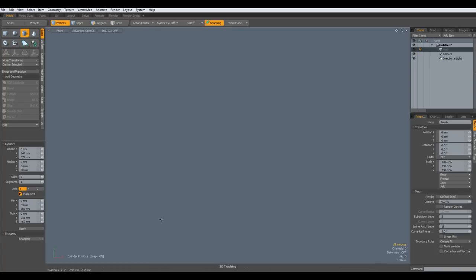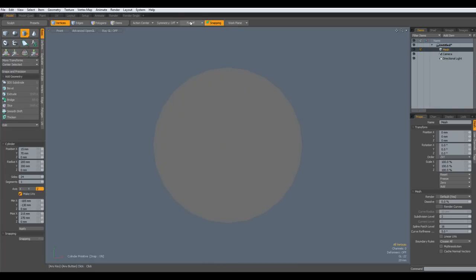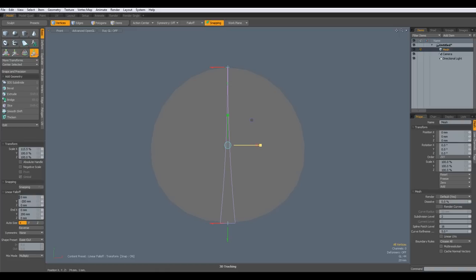I start with a cylinder with 24 sides and make it 200 by 200 mm. Put everything in the middle, A key to center the view. Then I go to falloff, make a linear falloff, R key and bring it out a bit at the bottom to make it more like the shape teapots usually have.